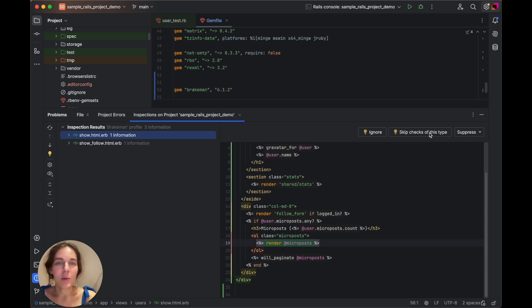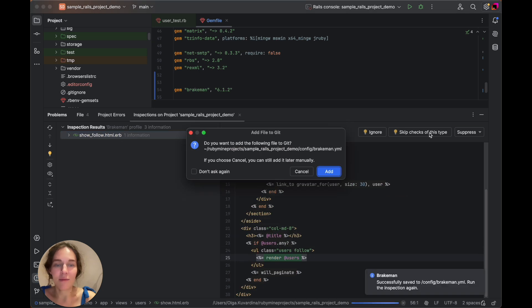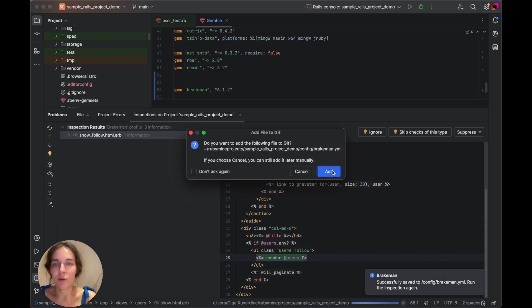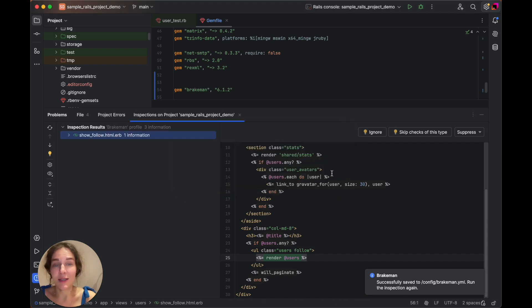RubyMine will add the necessary configuration to the Brakeman.yml file. And again, if you don't have this file, RubyMine will create it automatically.